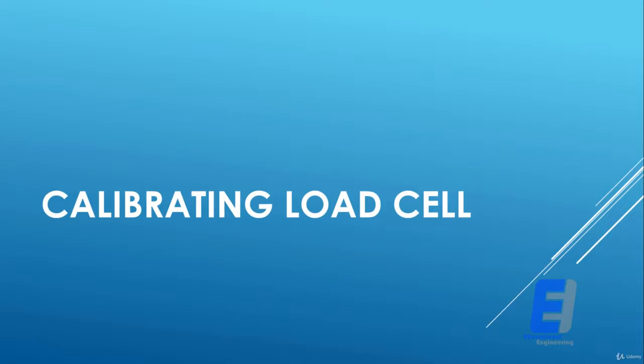Hello and welcome to this new lesson in which we will talk about how to calibrate your load cell. First, you need to set up your scale and start the sketch without a weight on the scale.